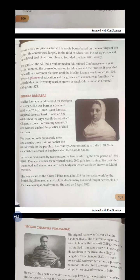Please underline Khergao and the Mukti Mission. She was a very helpful and kind-hearted person. She was awarded the Kaiser-i-Hind medal in 1919 for her social work by the British Raj.